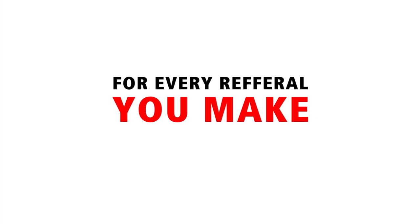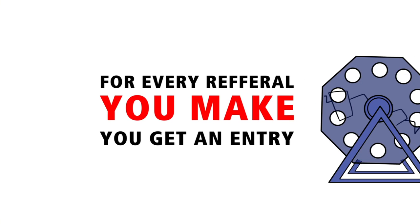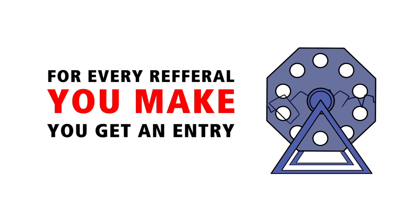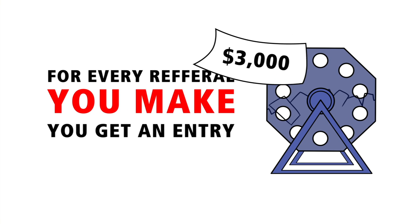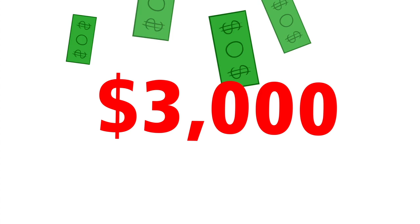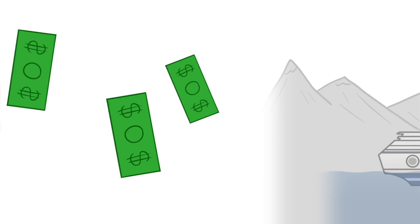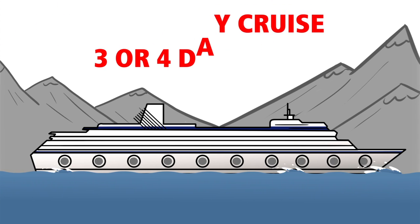And for every referral you make, you get an entry into a quarterly drawing where you could win $3,000 in cash or a three to four day cruise.